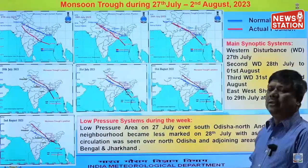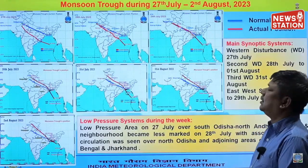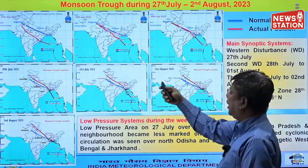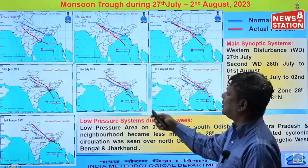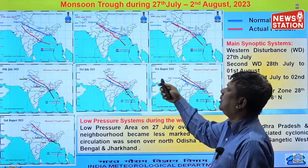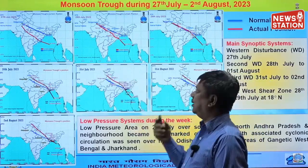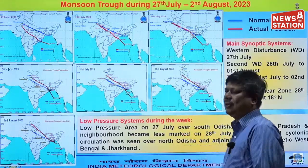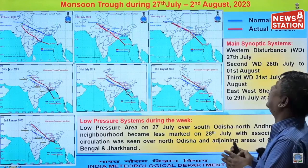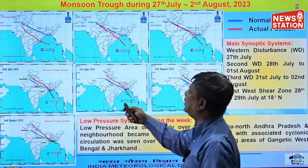Here we will be going through day by day what the weather situation was. We can see the monsoon trough every day in red lines and its relative position from the normal line, which is the blue line. That is the main weather parameter of the monsoon — the monsoon trough.